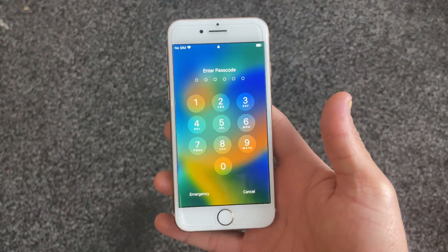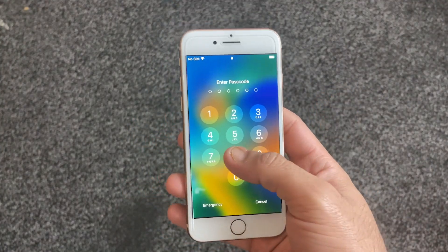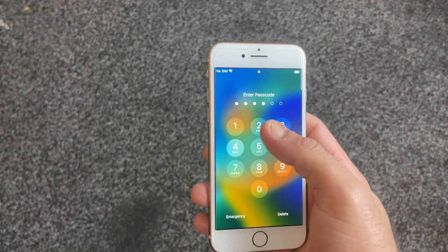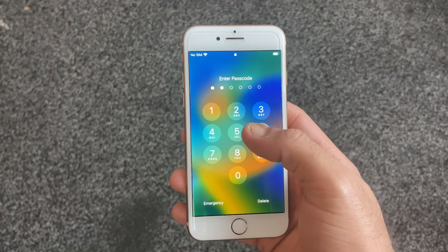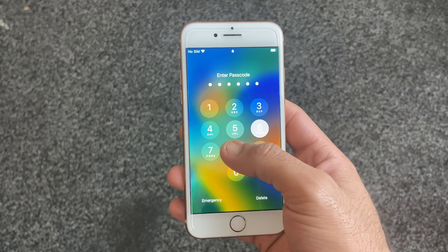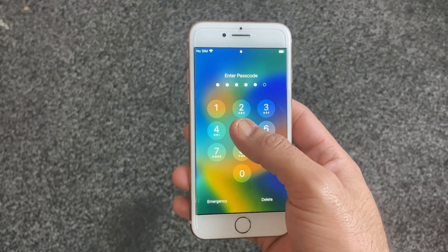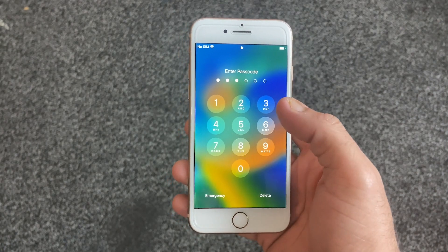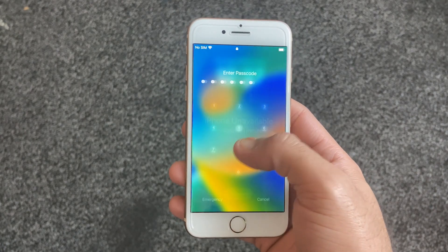Have you ever encountered the iPhone unavailable or security lockout message on your iPhone after entering the wrong passcode multiple times?